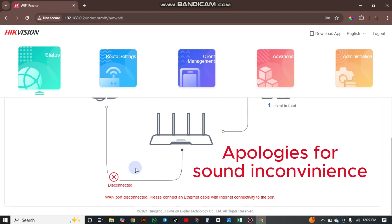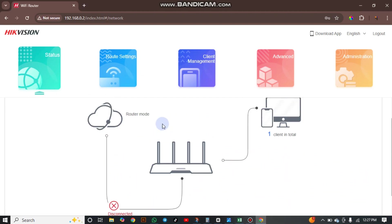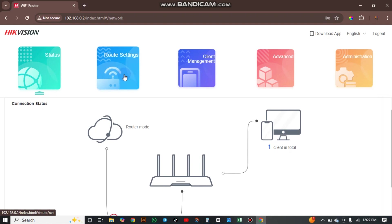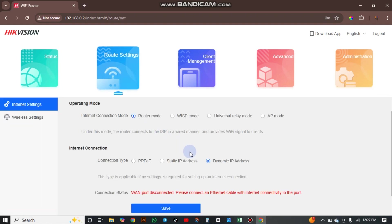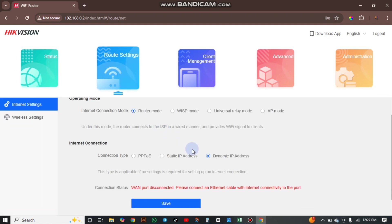And if we change it, connect our WAN to this, it will be connected. This is our router setting. If you want to do any other configuration.